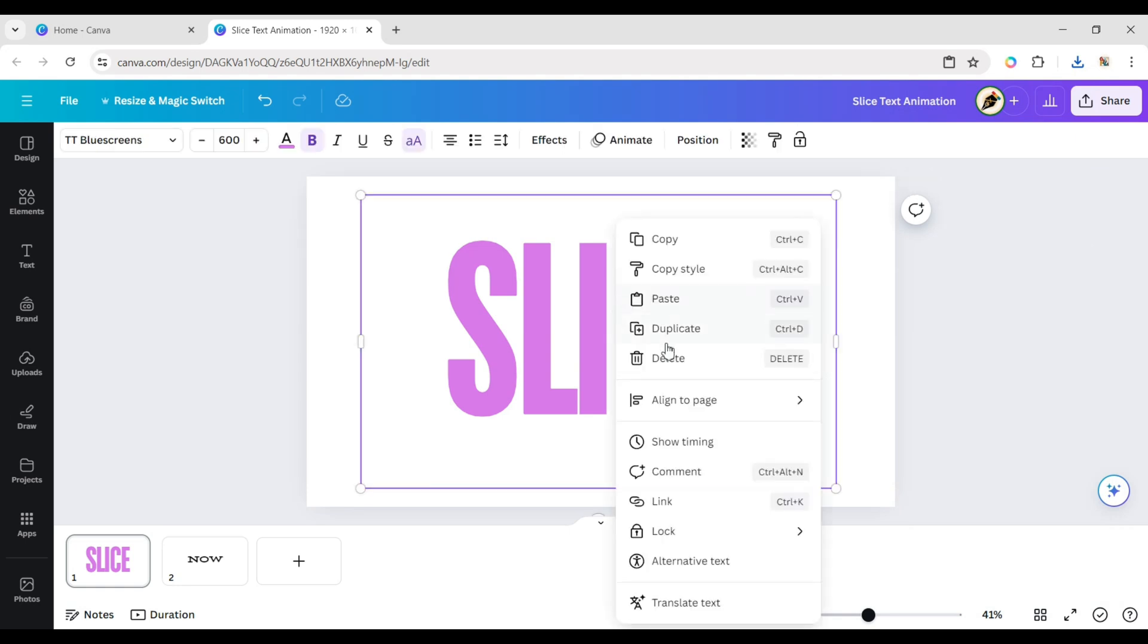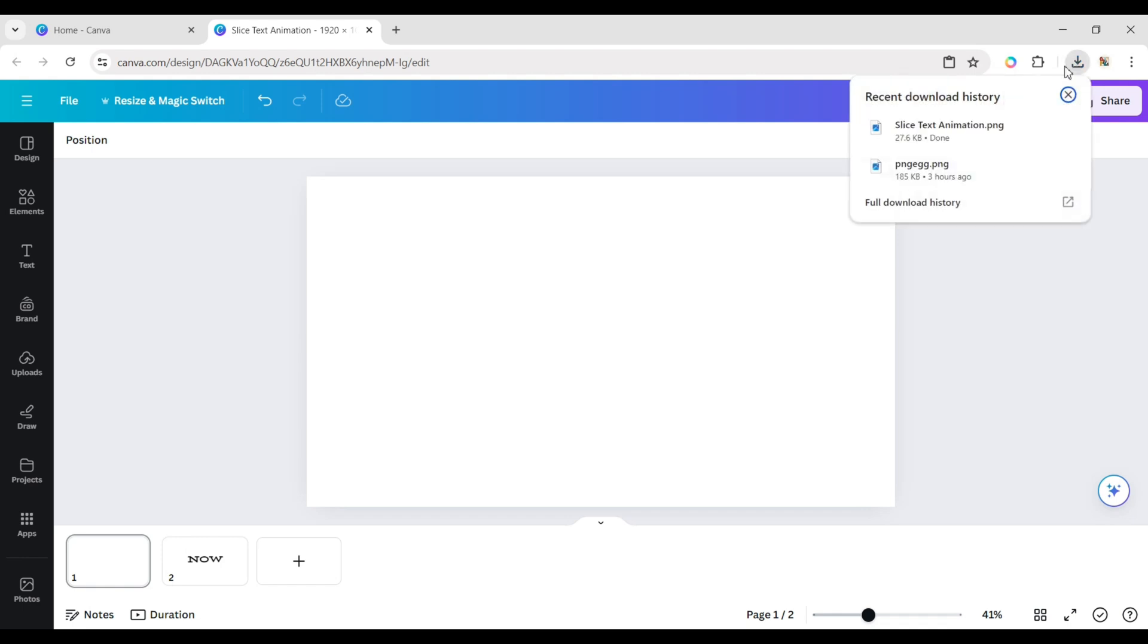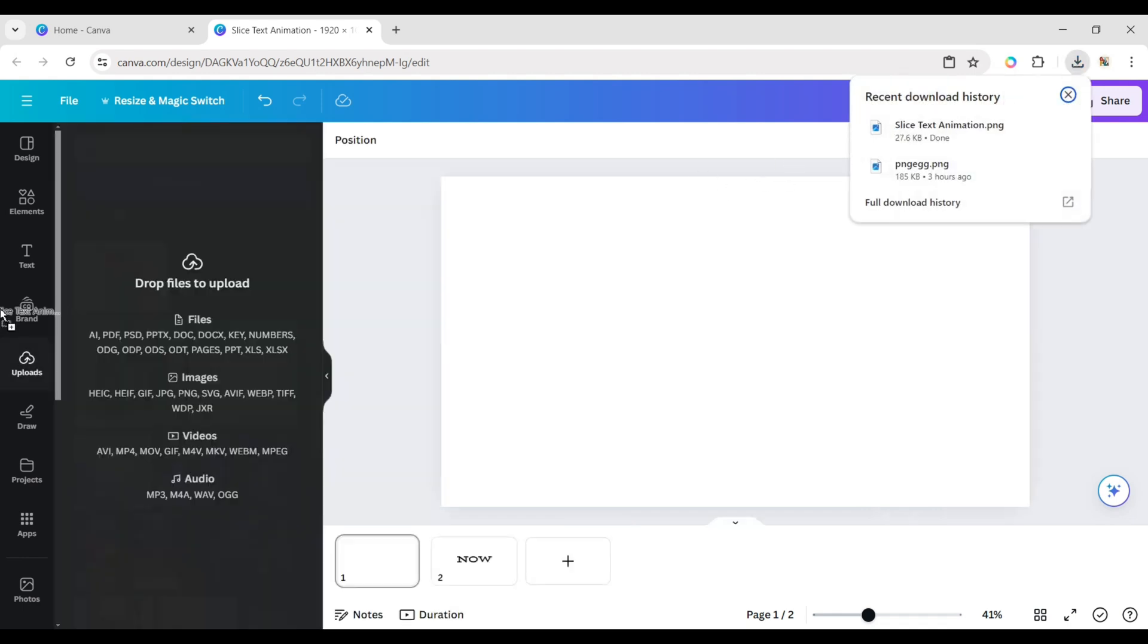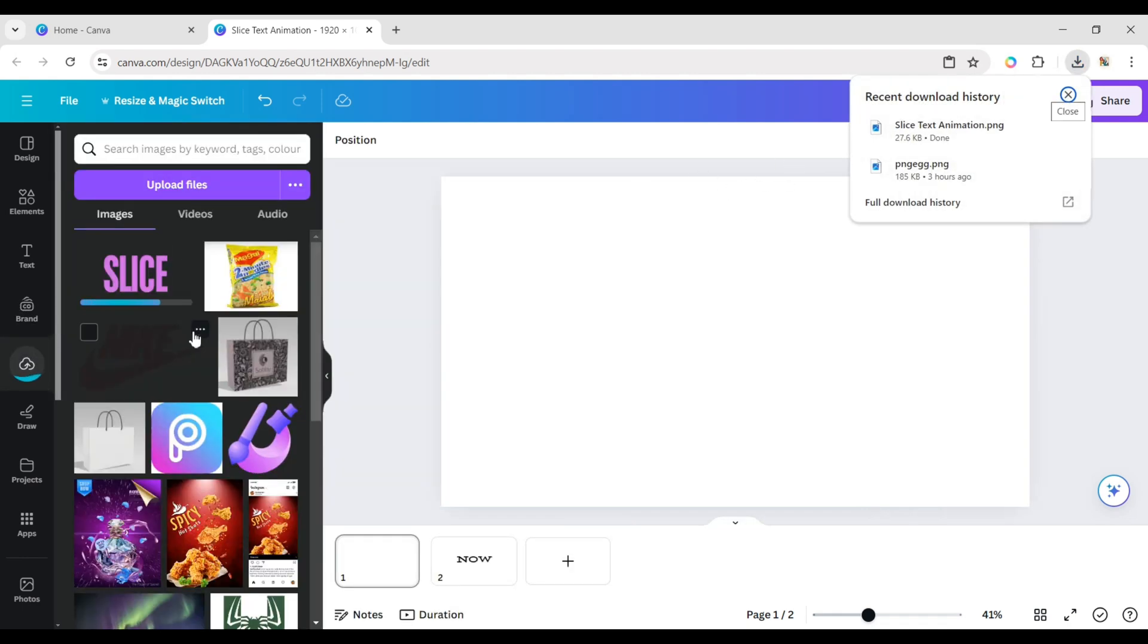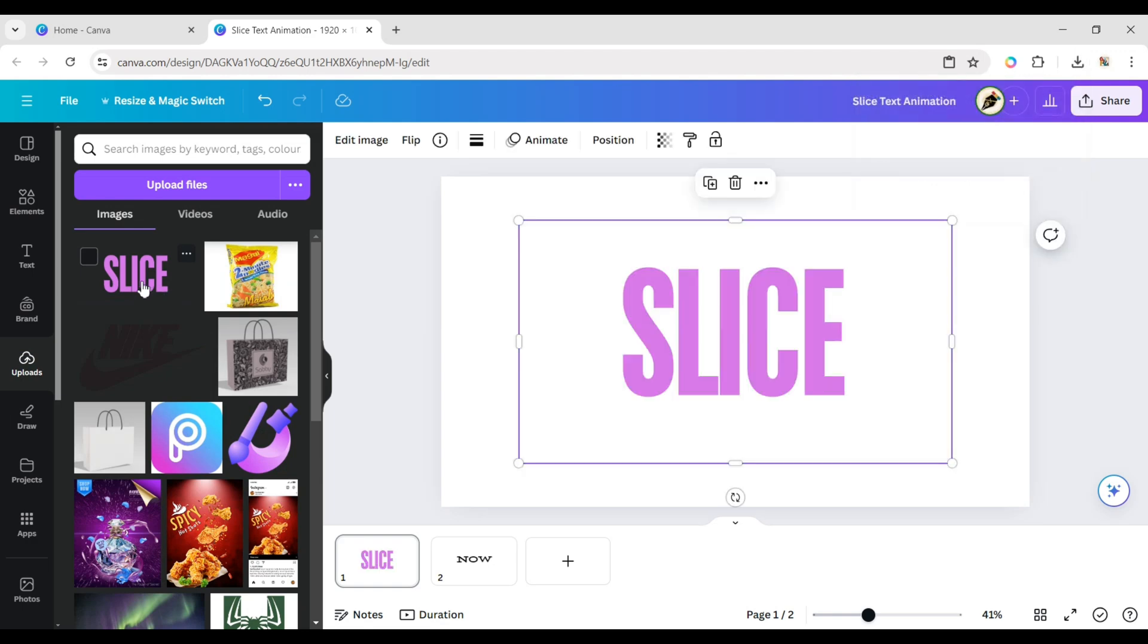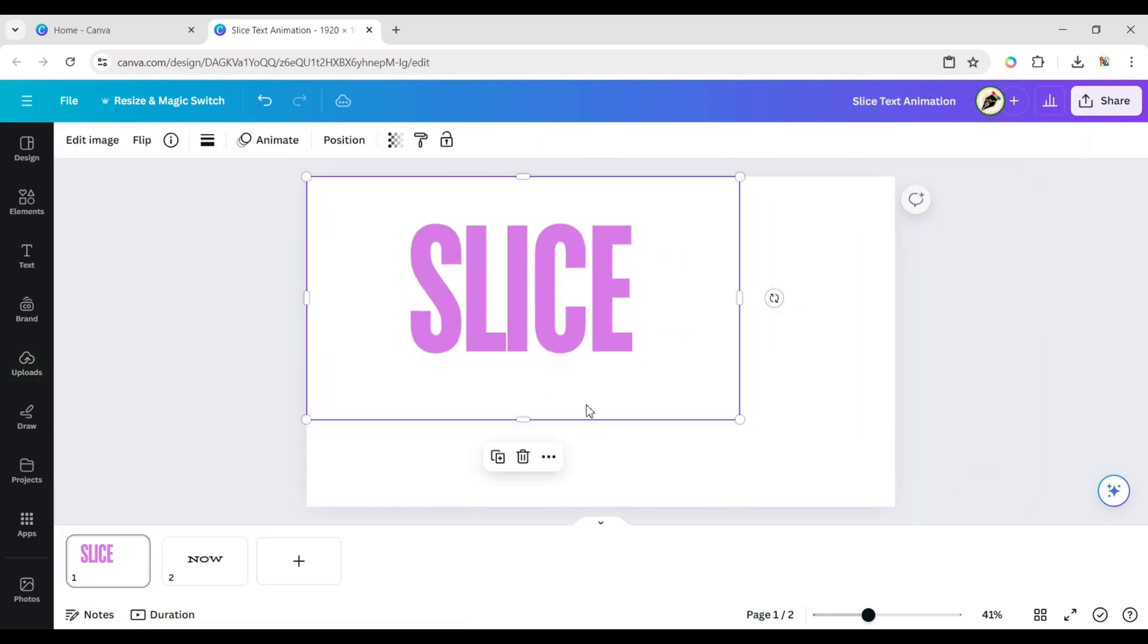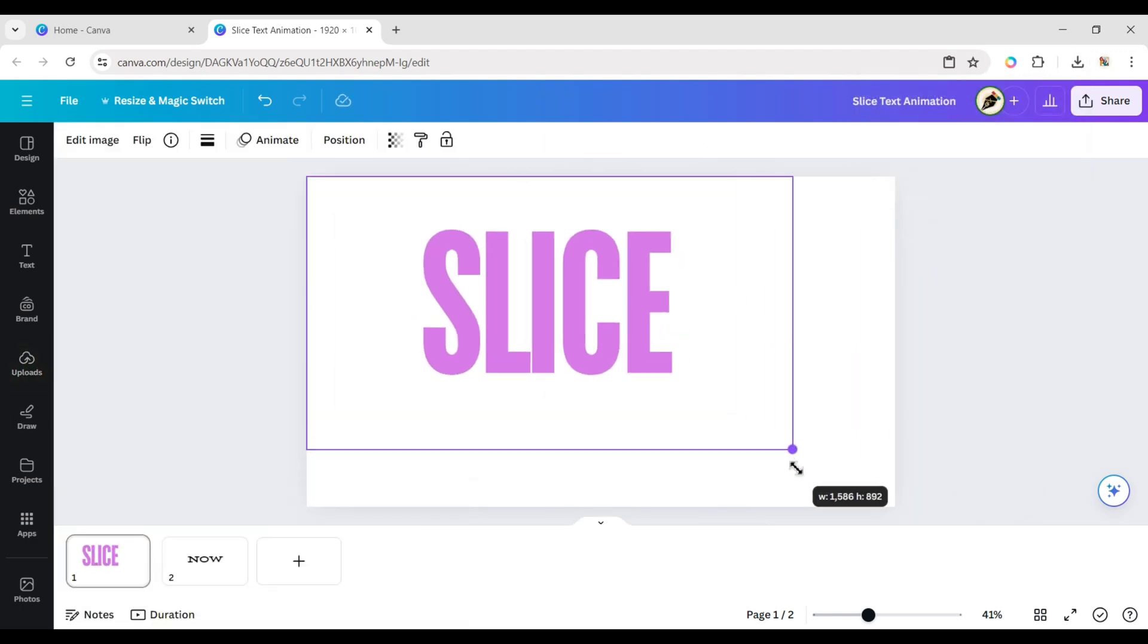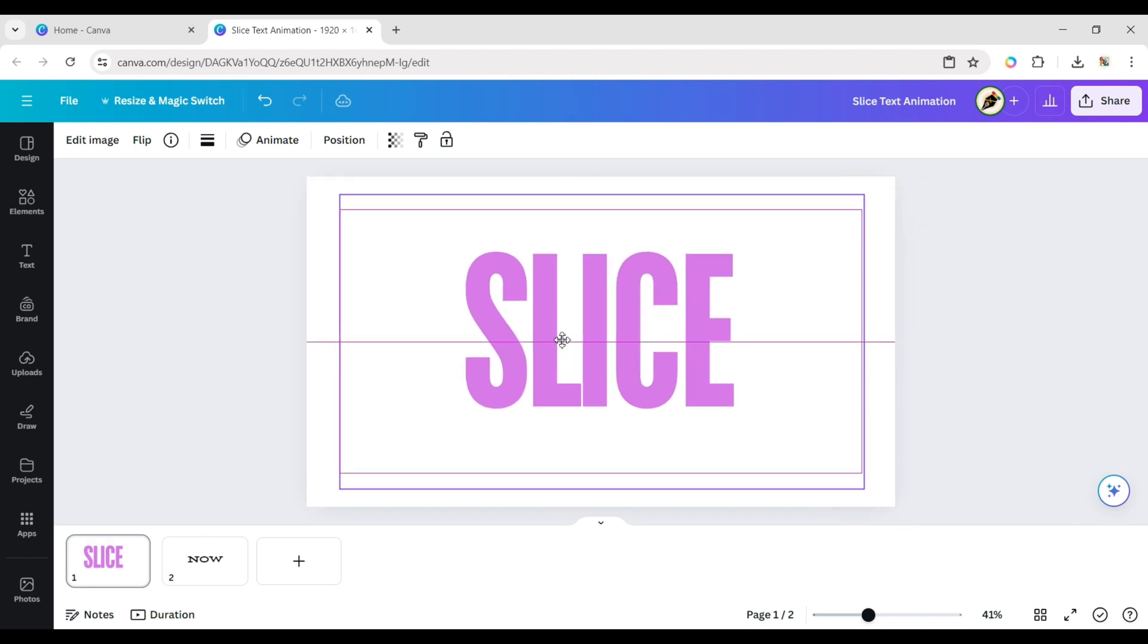After this, delete the text. Upload your PNG file and add it to the canvas. Adjust its size and place it in the center.